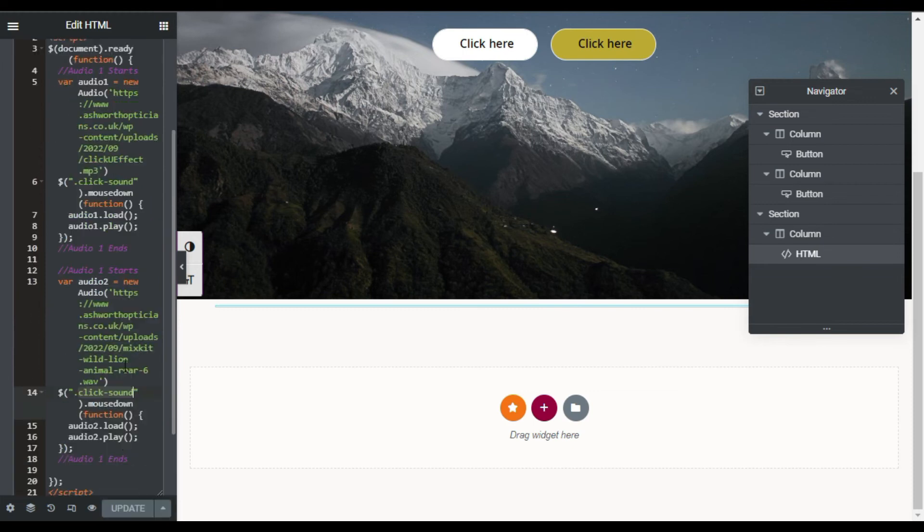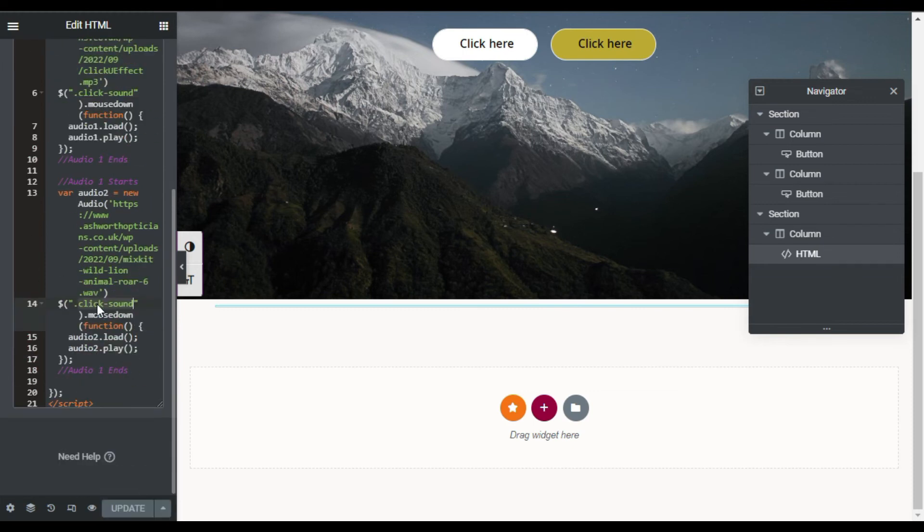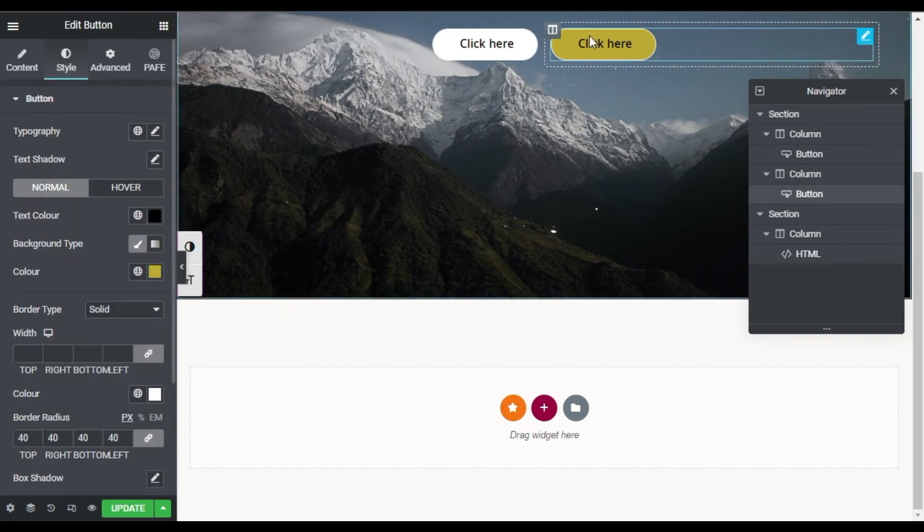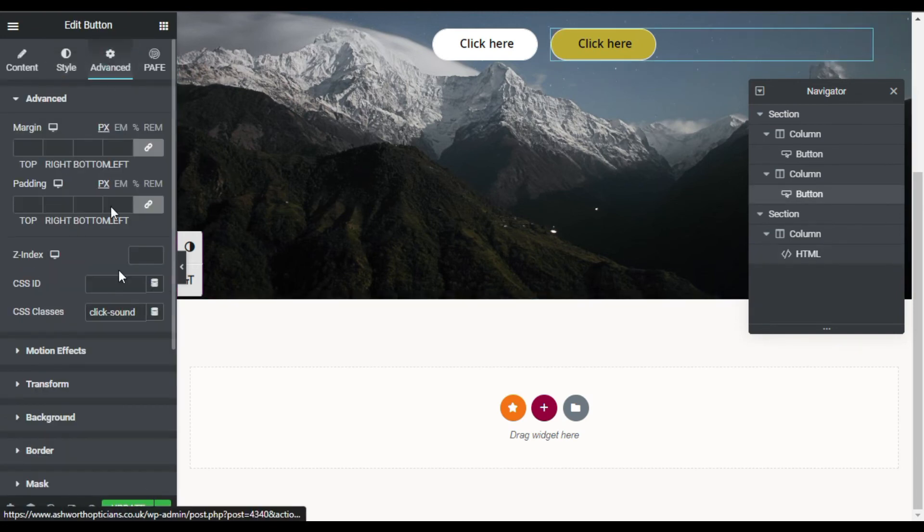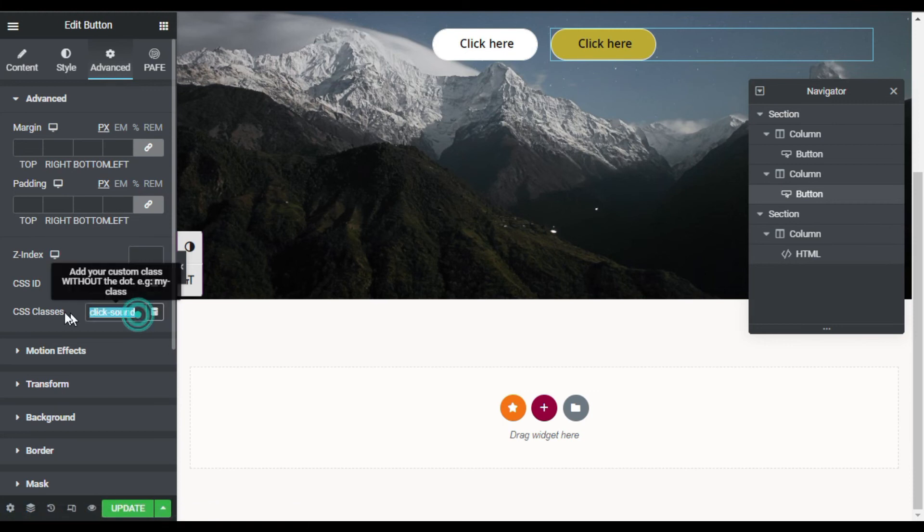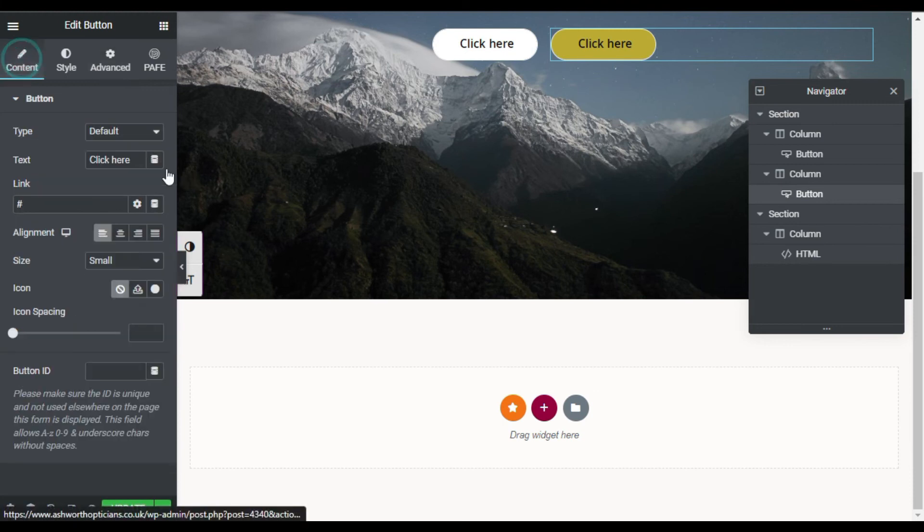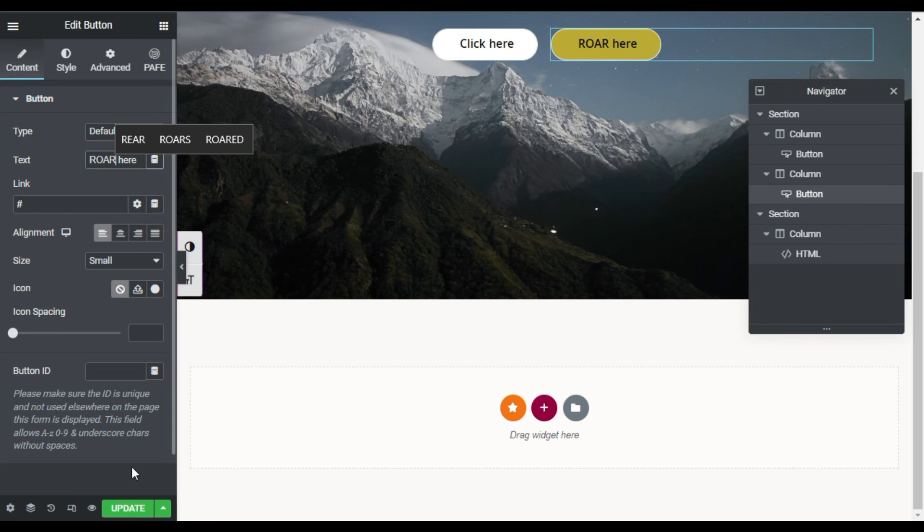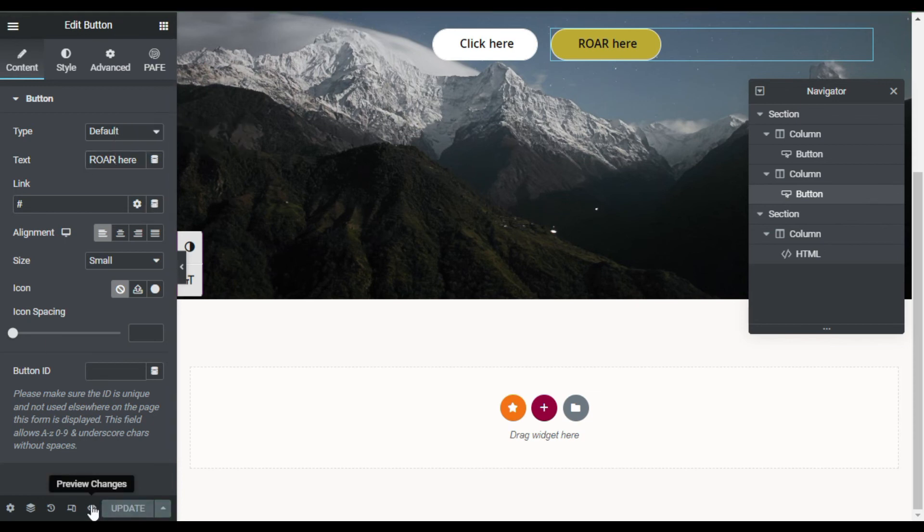Now I will change this CSS class to click effect and copy this class and paste it into second button. Go to Advanced and paste here. Now I will go to Content and I will change its title to Roar. Now I will update it and preview the changes.